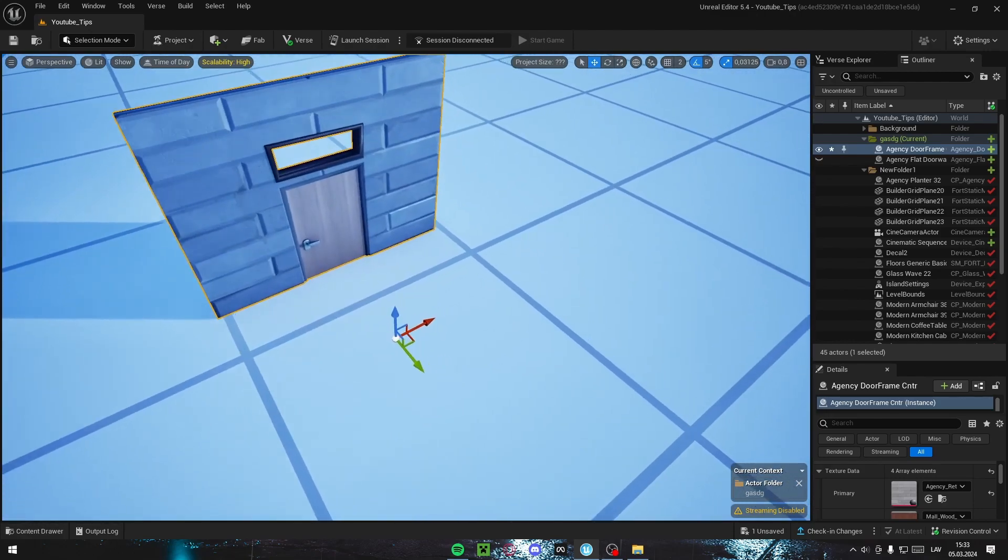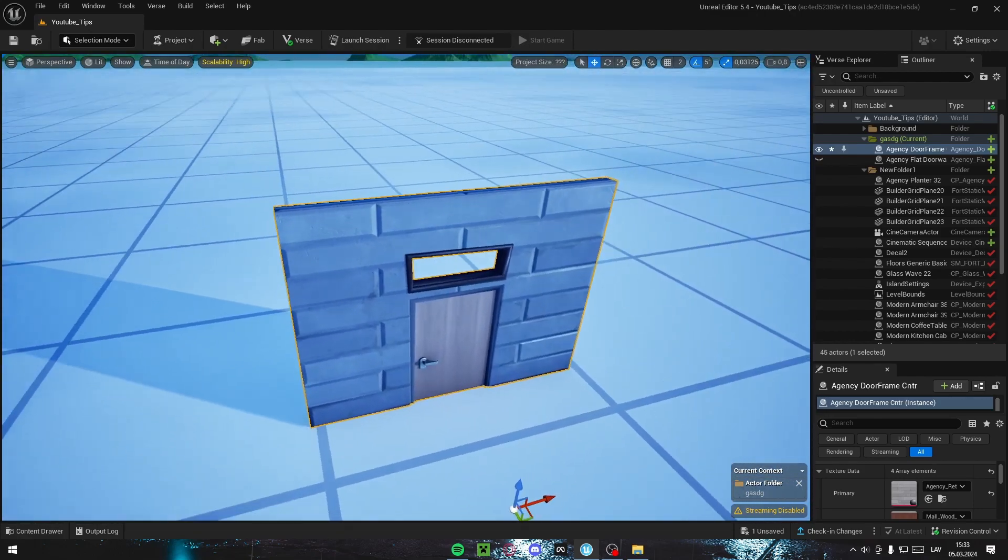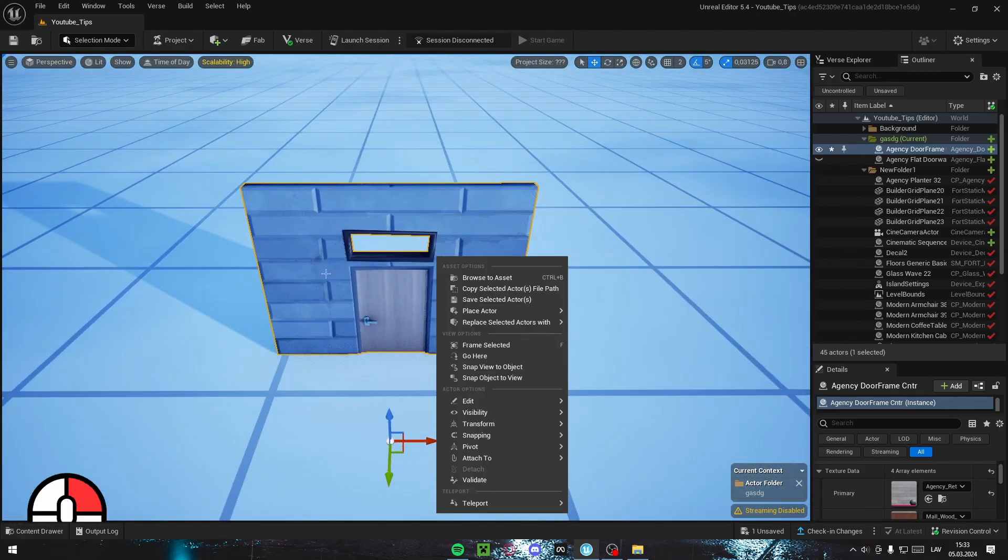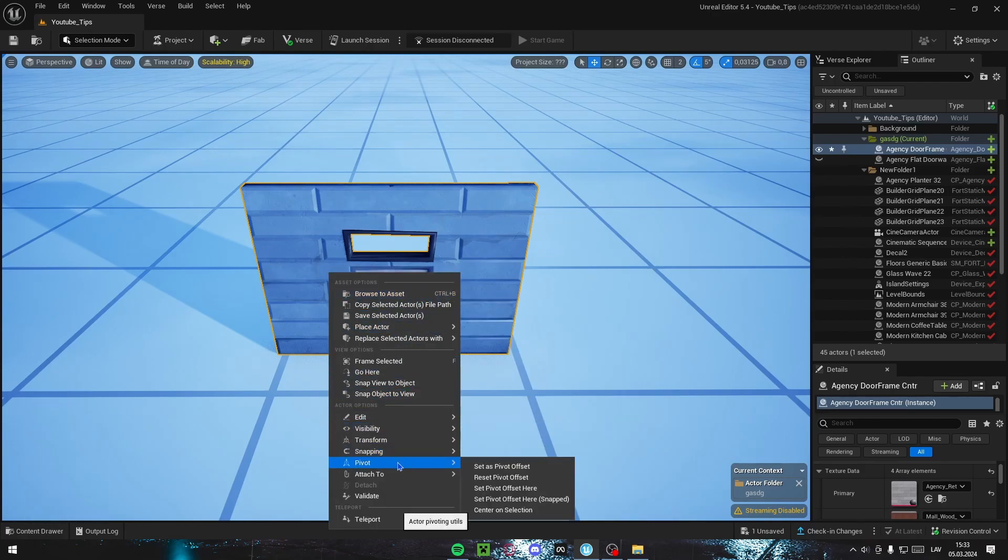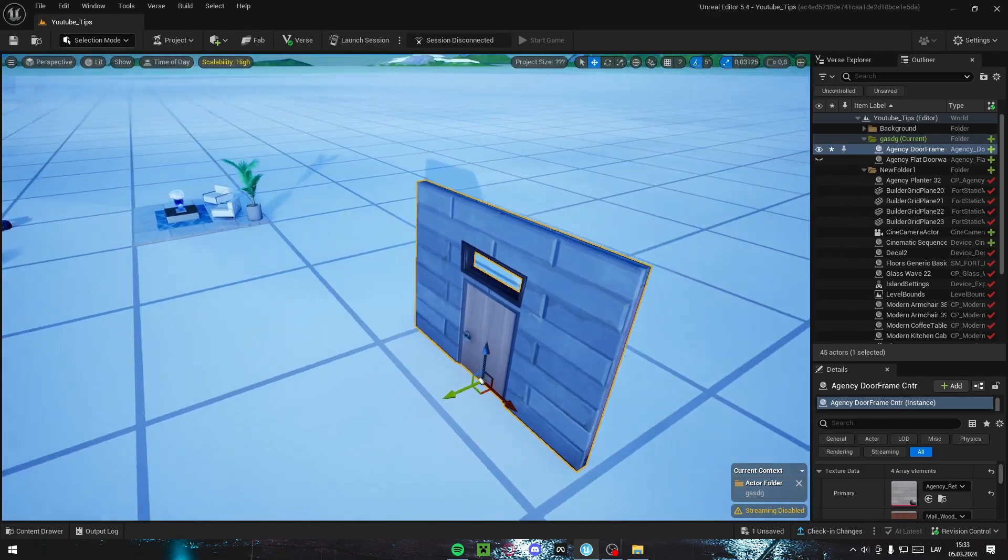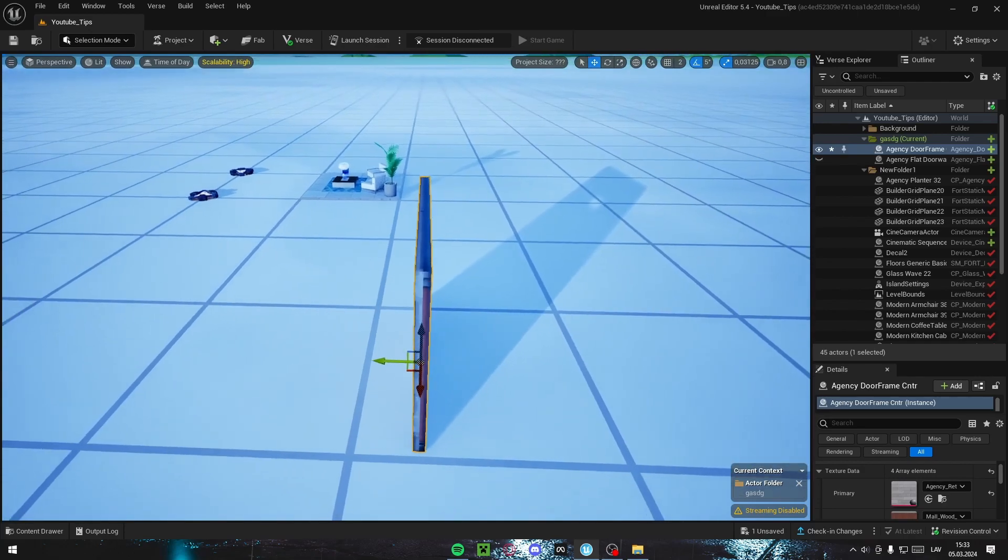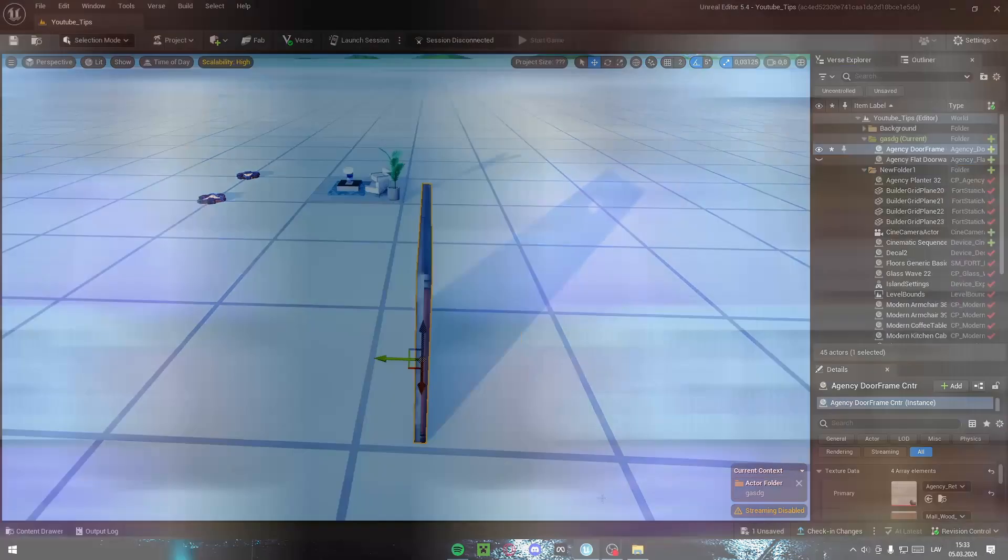Then you press right click on your wall, go to pivot and set as pivot offset. Or if it's set incorrectly, you can try and right click on your wall, go down to pivot and reset pivot offset. This might fix it, but sometimes it doesn't.